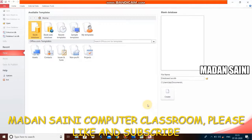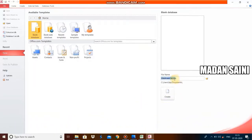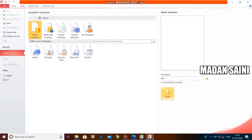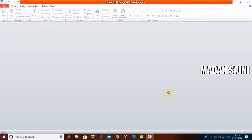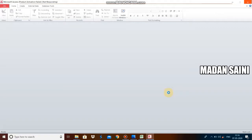Whatever we make in this software is called a database, and the extension name of MS Access files is .accdb. You can see here by default it gives the name 'Database2.accdb'. Now I am going to make a blank database. I will give this database the name 'test' and click the Create button to create it. The test database screen is now ready.